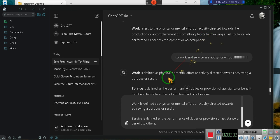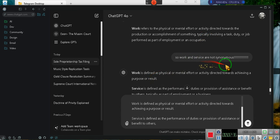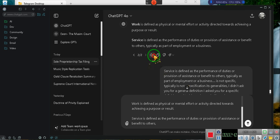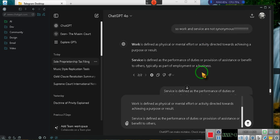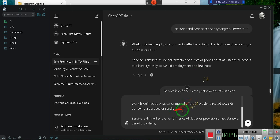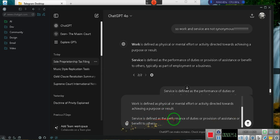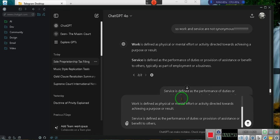Ladies and gentlemen, I said, but work and service are not synonymous. Work is defined as physical or mental effort or activity directed towards achieving a purpose or result. Service is defined as the performance of duties or provision of assistance or benefit to others, typically as part of employment or a business.